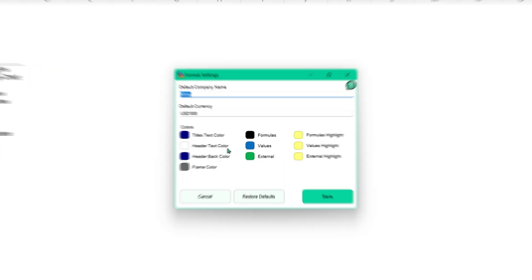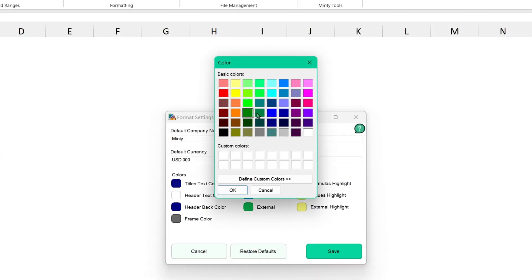Forget about tedious manual formatting. Minty Tools for Excel does it all for you with your brand colors. Minty Tools for Excel is loaded with features to streamline your workflow.